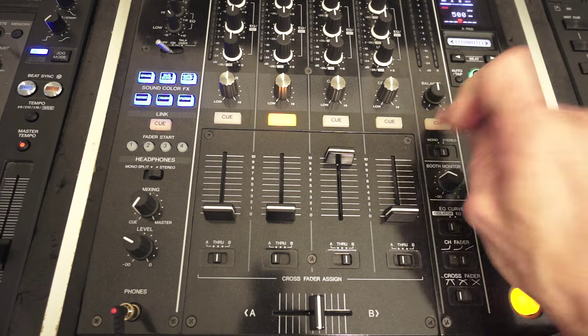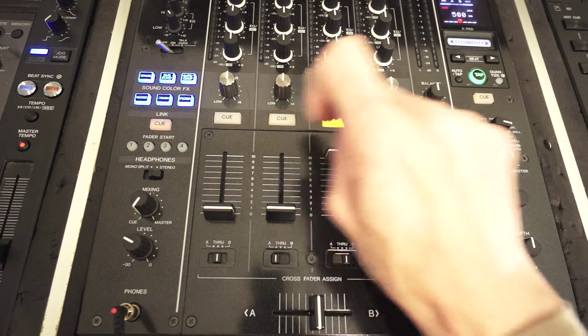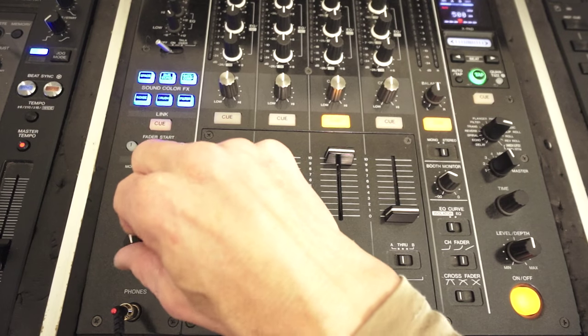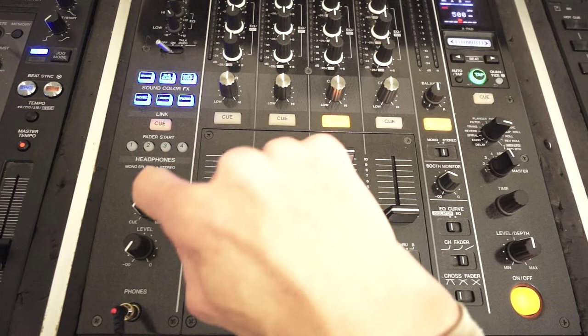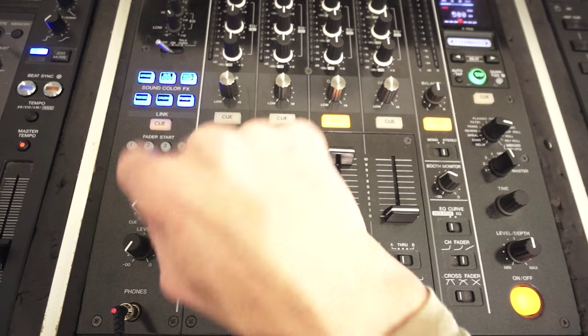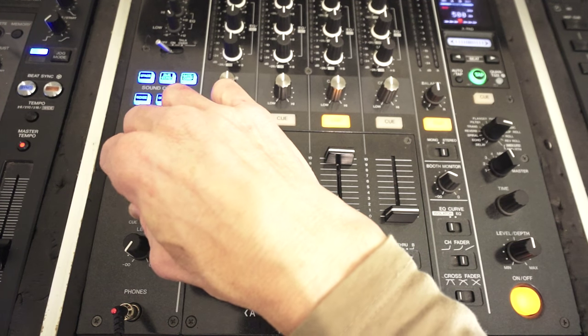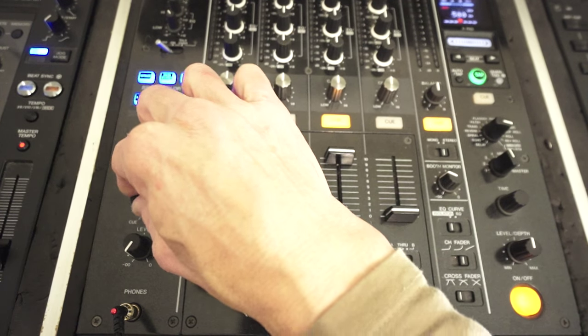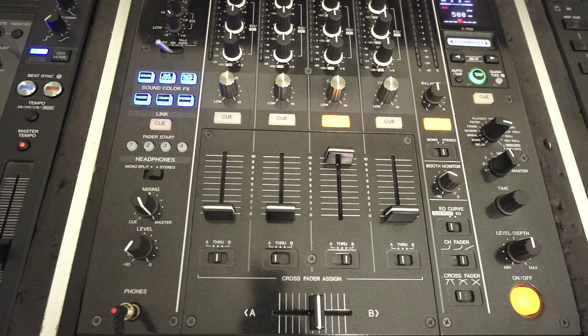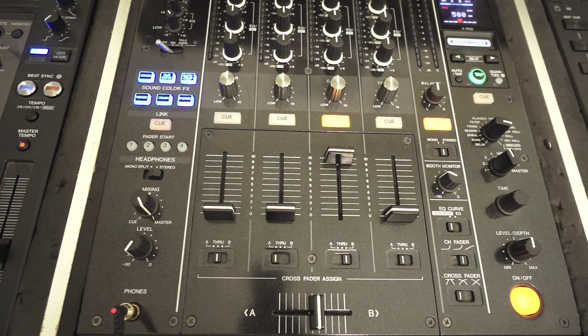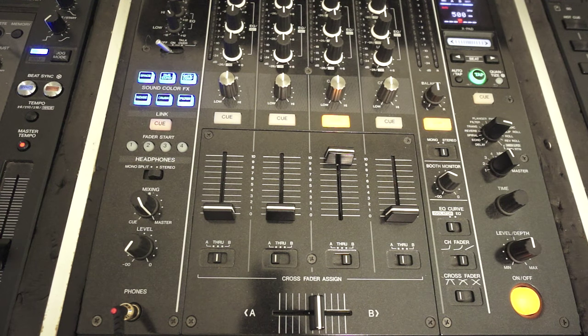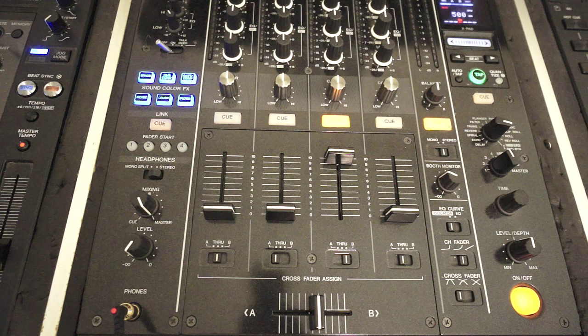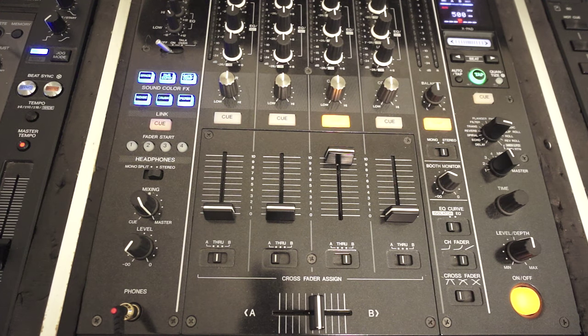Now I'm using the DJM 900 Nexus and most mixers will have exactly what I show you. So even if you've got a different make, it is highly likely you will be able to do exactly as I show you. Now we're going to concentrate on the Q function for the master output, Q function for the channels, the level volume on the headphones and more importantly this dial here which is the Q mix, and then master dial.